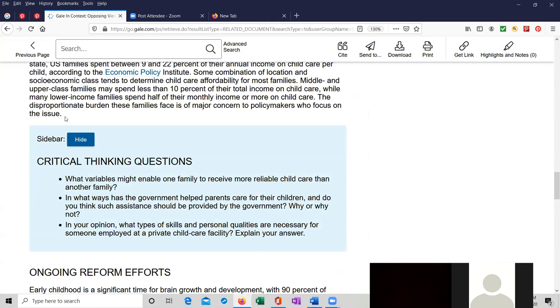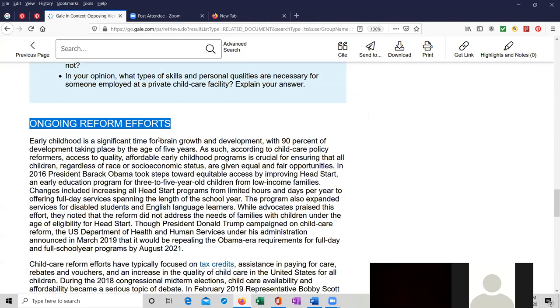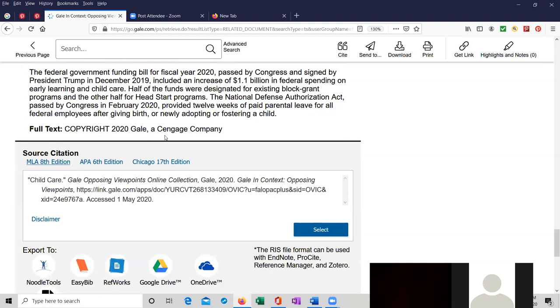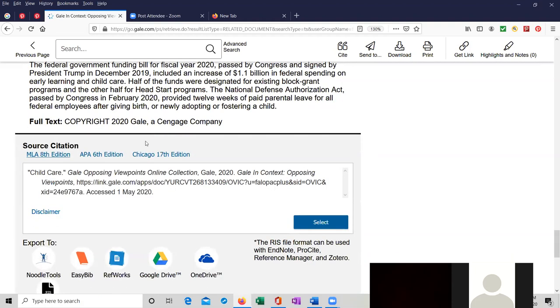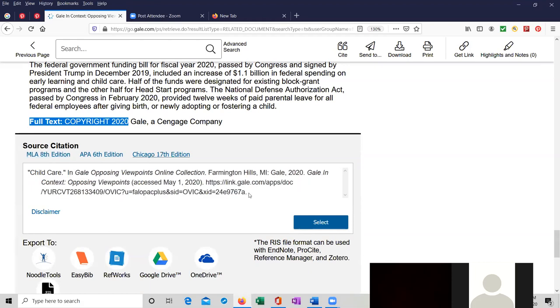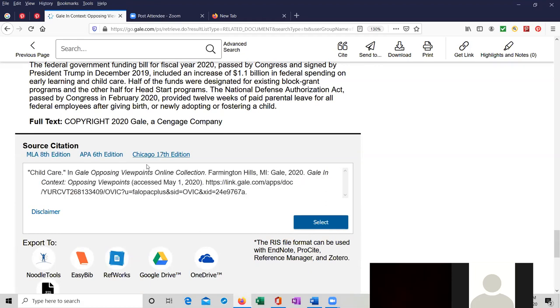There are some critical thinking questions. Ongoing reform efforts is another subject heading or almost like a chapter. It looks like we have the full text that was done in 2020. If for your bibliography you need to create a citation, they have citation creator in MLA 8th edition format, the APA 6th edition format, or the Chicago 17th edition format. Right now it looks like we are using MLA 8th edition, but if we wanted Chicago, just click on that and this is what it would look like. That's how you would create it in the Chicago manual style, the 17th edition.